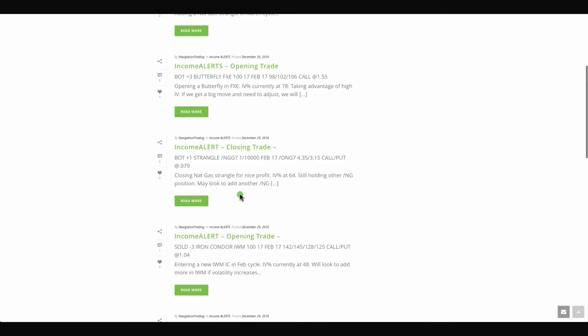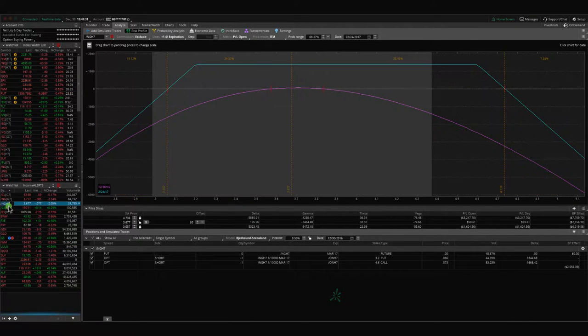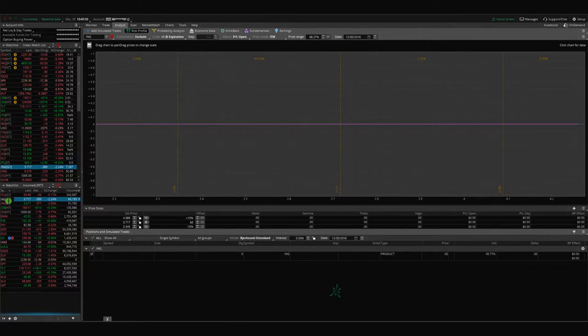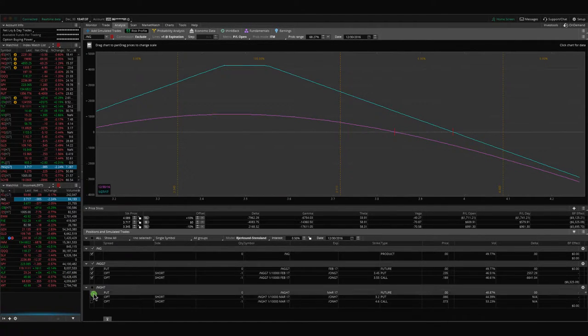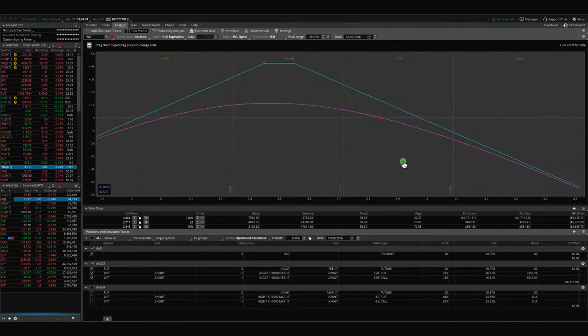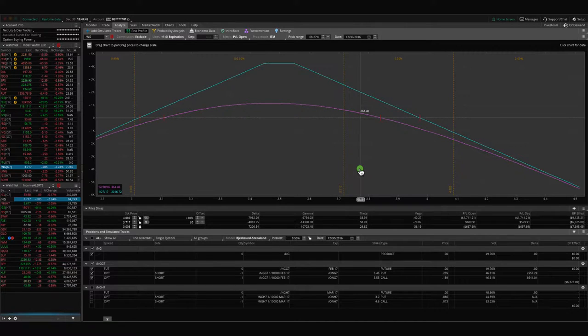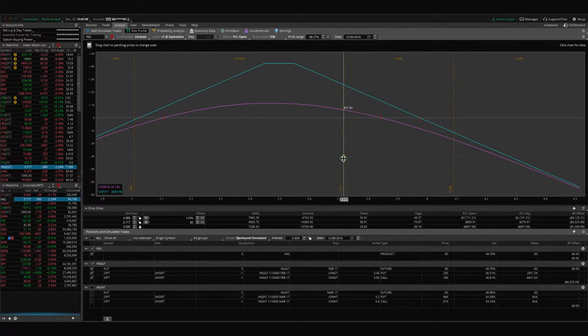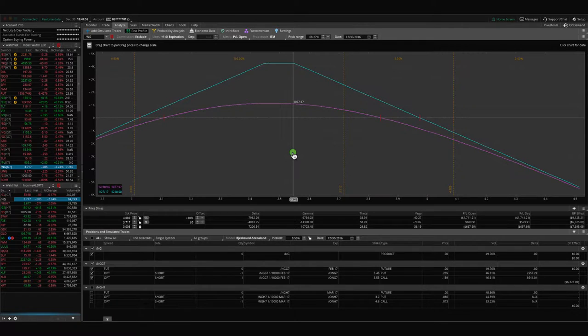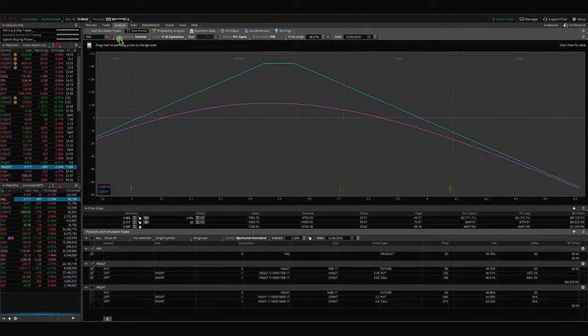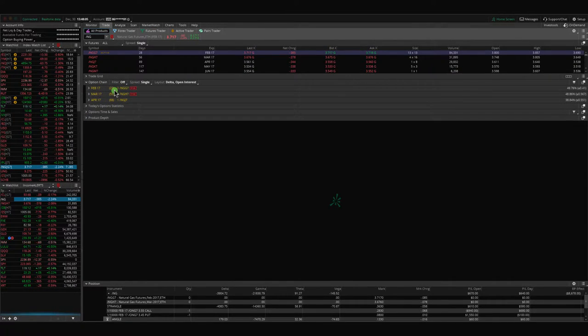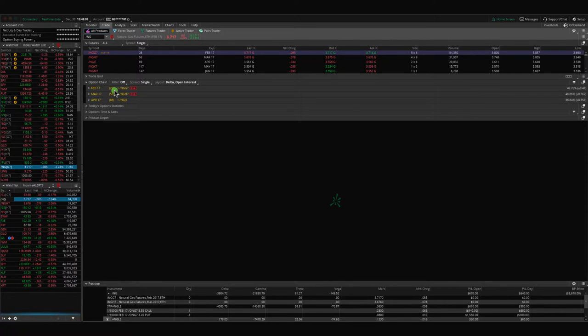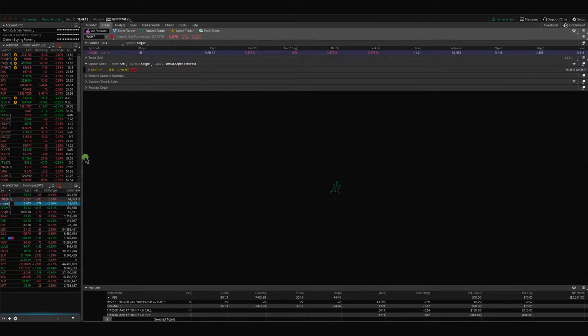Yesterday, Thursday, we bought back a strangle in natural gas for a nice profit. We were still holding another natural gas position on. This was our previous adjusted strangle. You can see price has been moving down the last couple of days. So we're at a nice profit of over $600 on this trade. I'd like to see a little bit more of a move down and take this off for a good size profit. But if it doesn't, we'll continue to monitor and manage that one. That one's got 27 days left to expiration. So still a lot of time left.